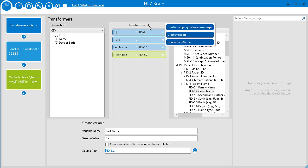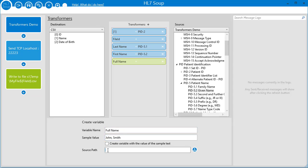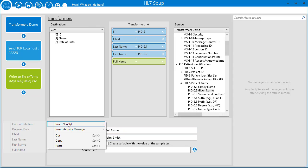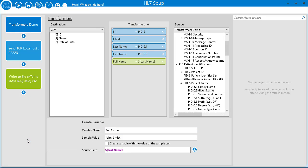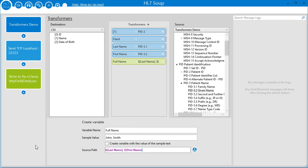Now I create another variable for the full name. I'll give it a sample value, and then just insert the variables in the order of last name, then first name, and place a comma between those.